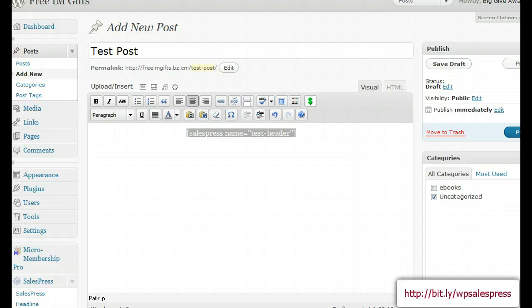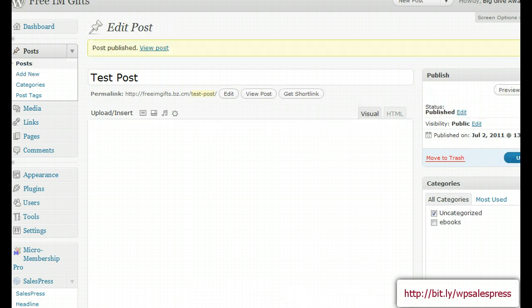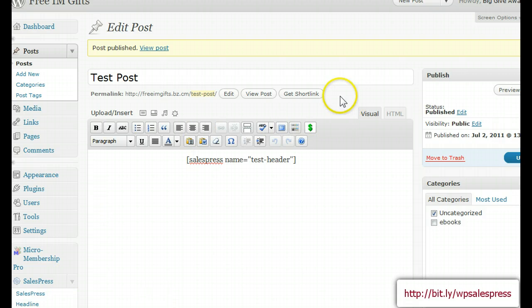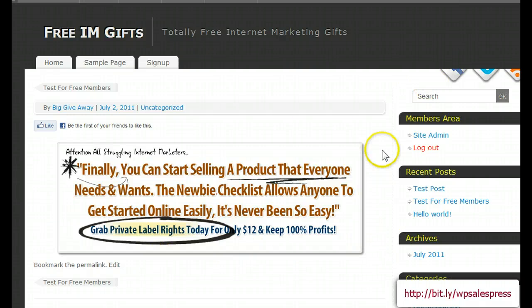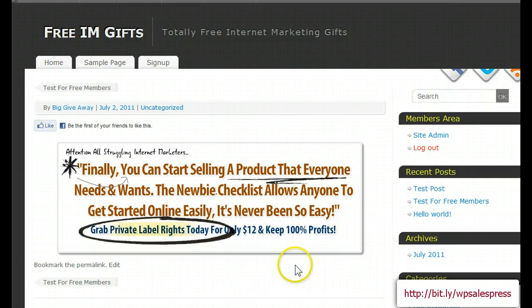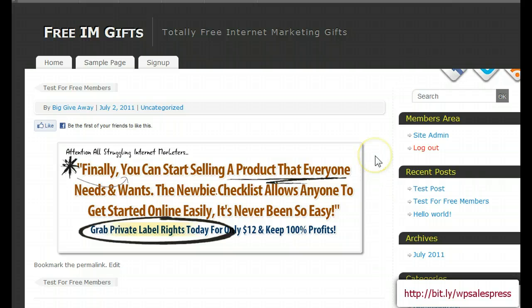This is a site that's not quite ready to go yet, but we'll publish it and go ahead and view it. There's the headline we just made. On this theme I'm using, you'll notice there's a shadow — on a normal theme you would not have that shadow, it would be normal. Just keep that in mind, that's just this theme adding the shadow.